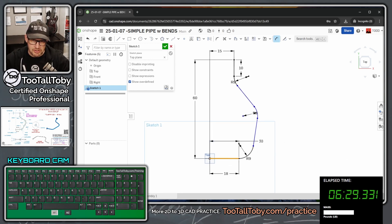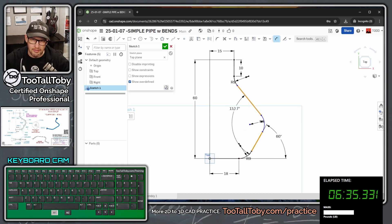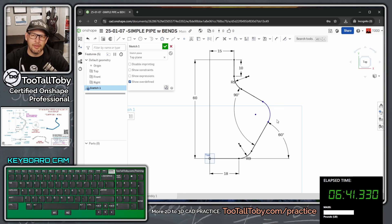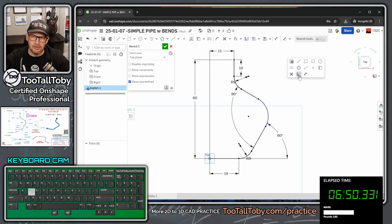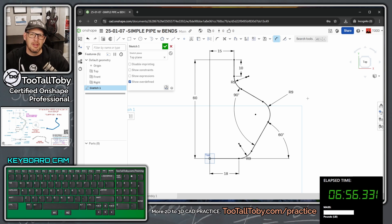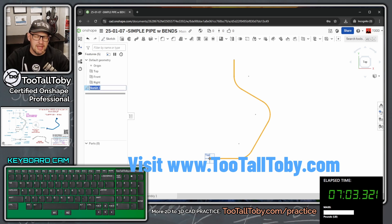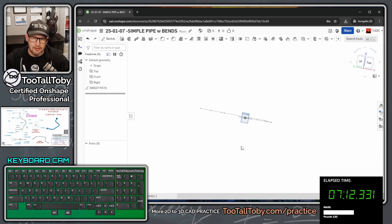Now I'll add angle dimensions: S for dimension — 60 degrees for the first angle and 90 degrees for the second. If the sketch isn't fully constrained, grab a blue point to see what moves. I add one more dimension of 9 inches to fully constrain it. Then I exit the sketch, click it in the feature tree, press Shift+N, and rename it 'Sweep Path.'